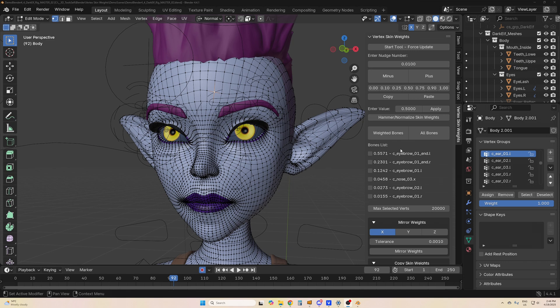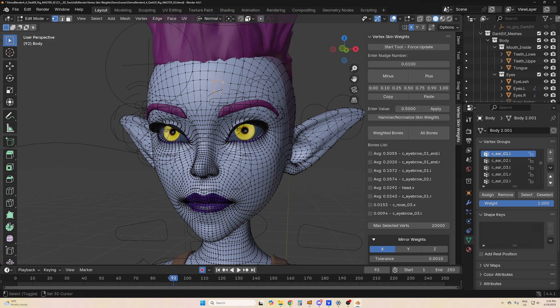The bones list will list all the bones assigned to selected vertices. It will list them from highest weight to the lowest weight. If you select more than one vertex, it will show you the average values if they are different.